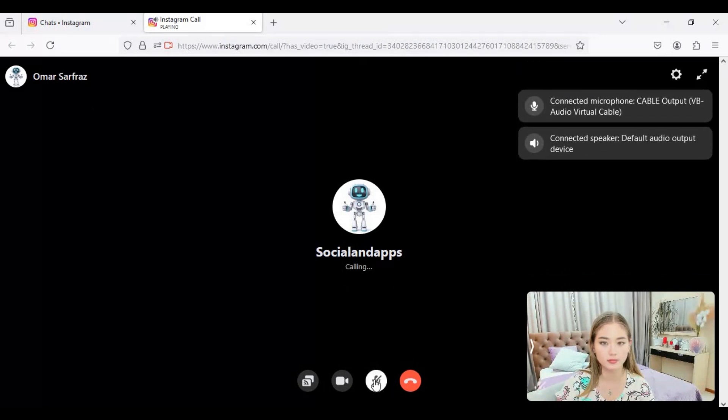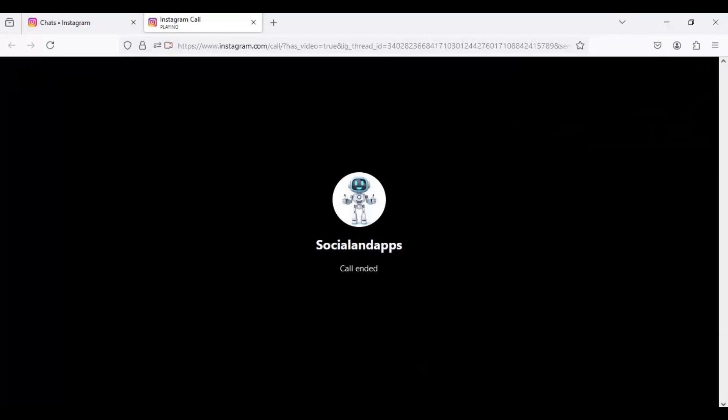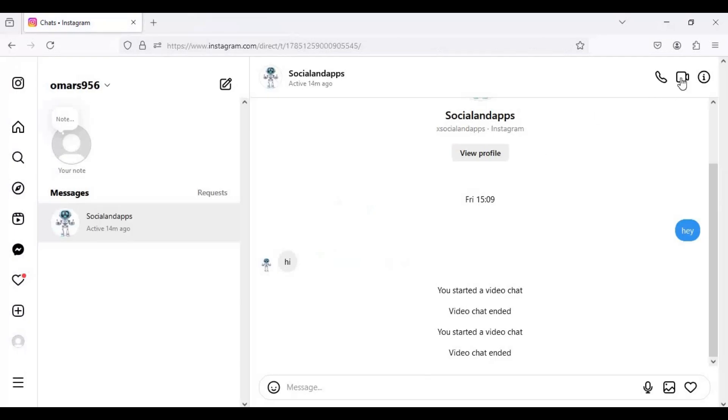You can also use MagiCam mic option along with face swap option. This is complete real-time face swap and voice cloning tool.